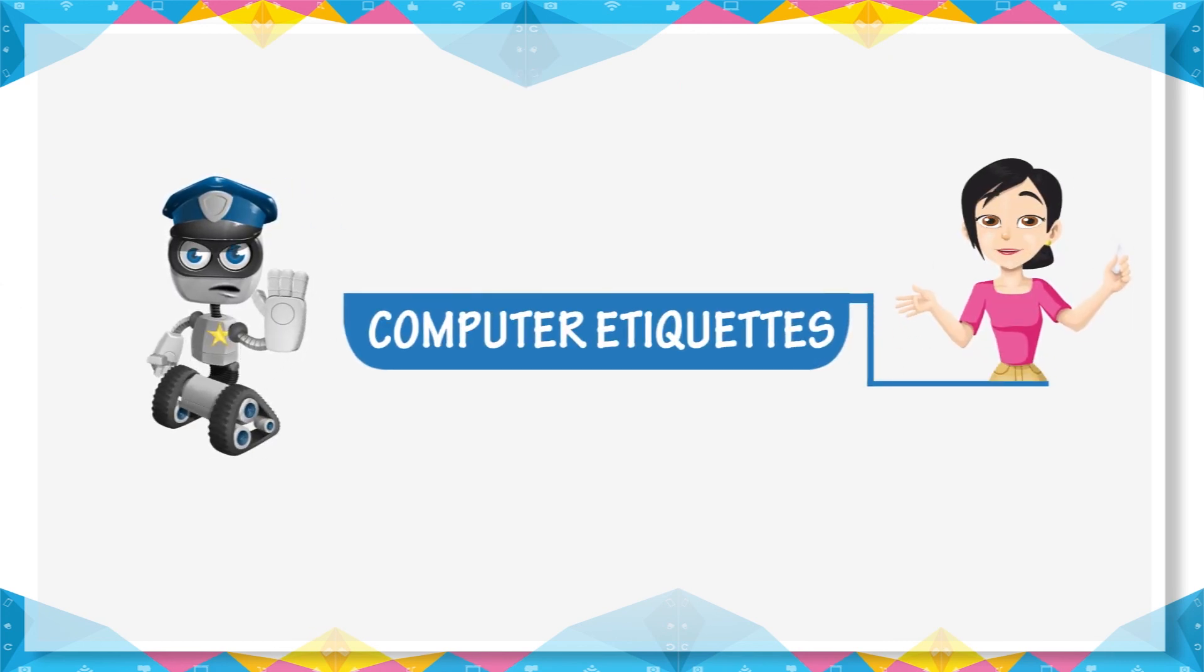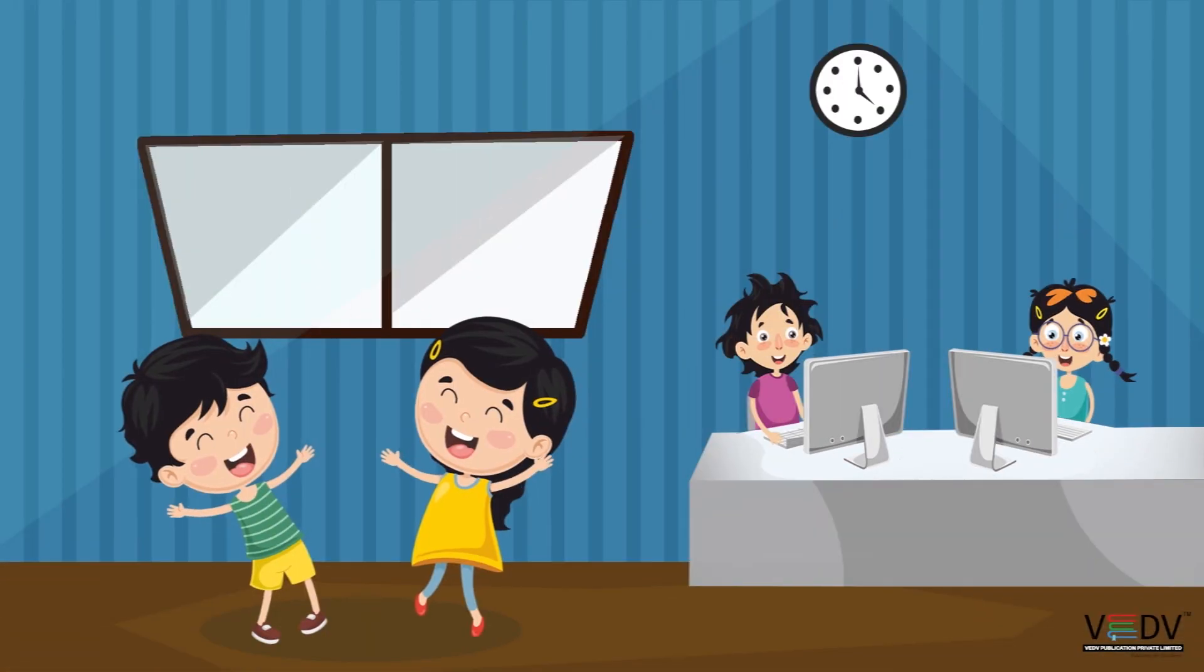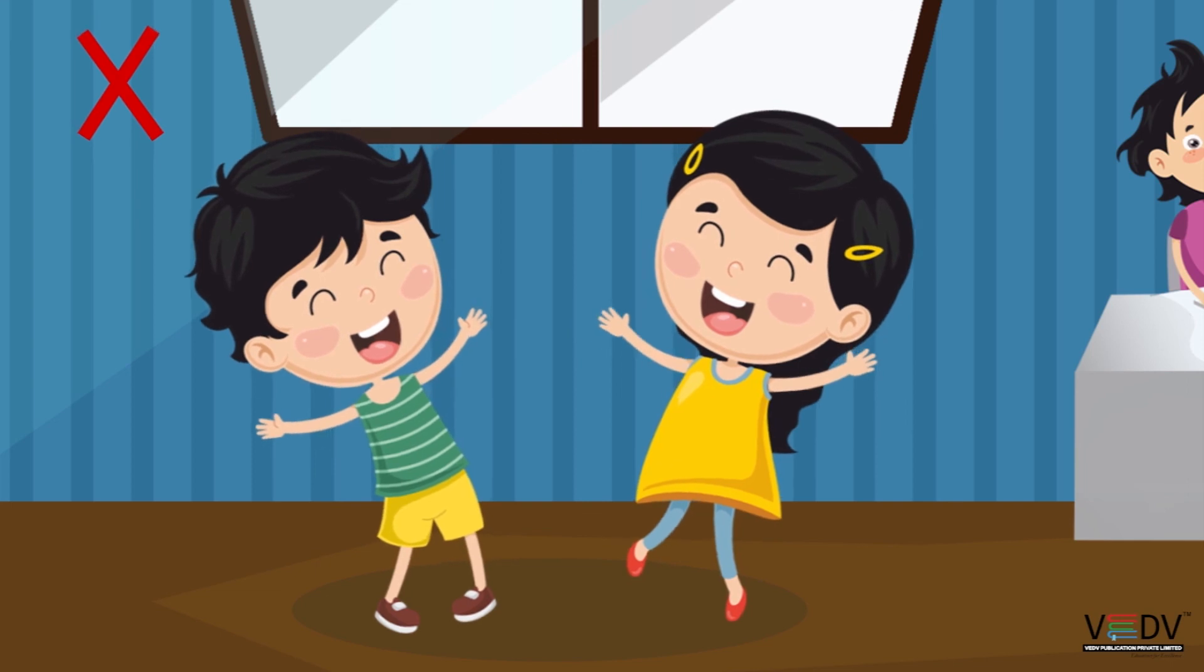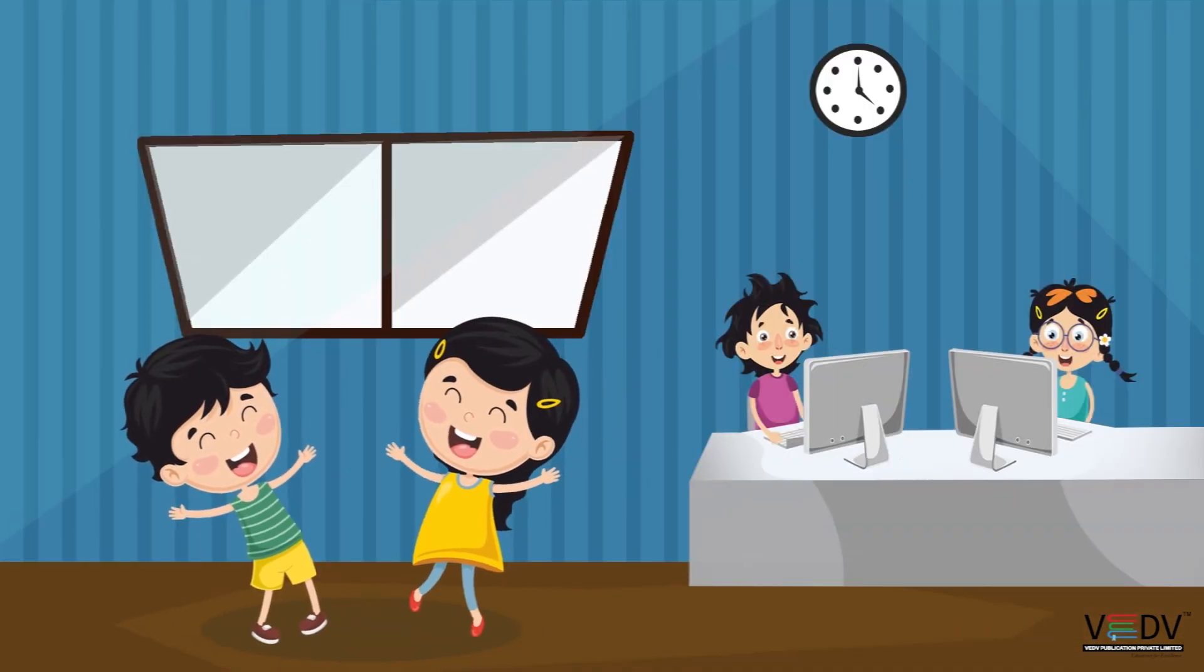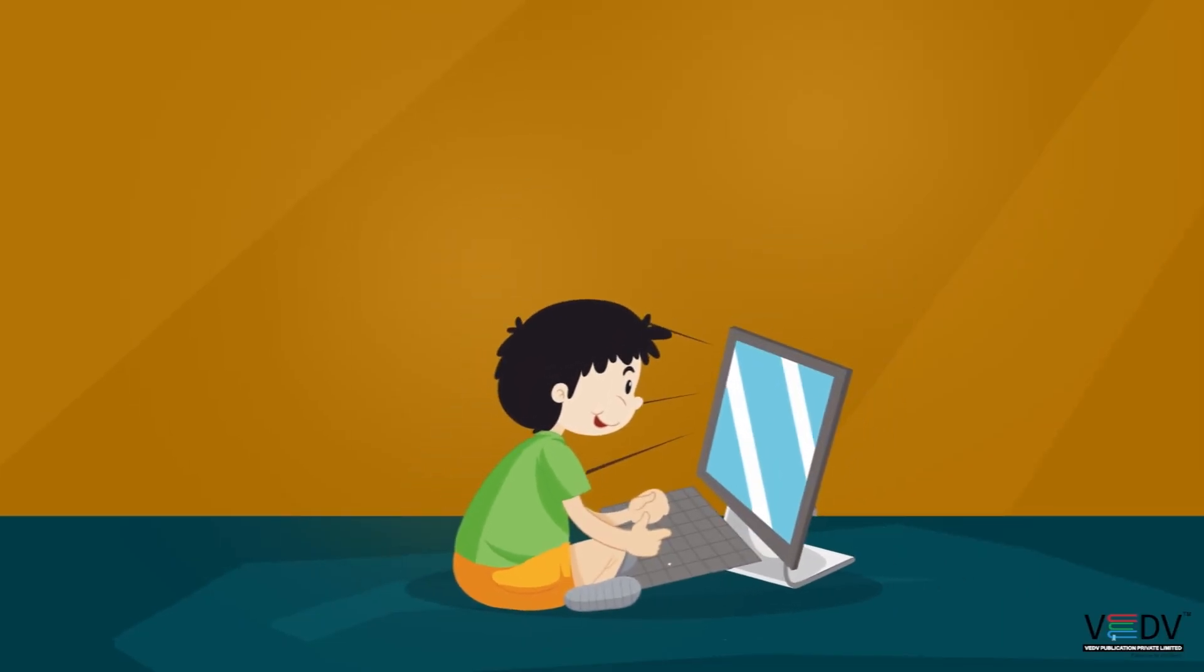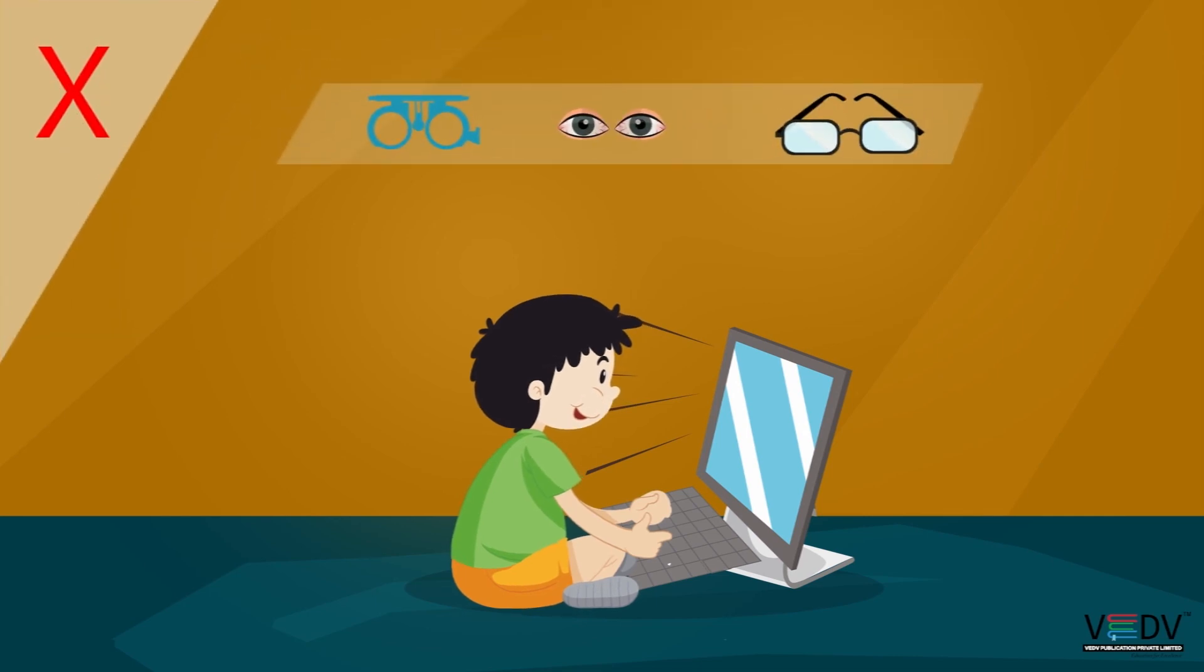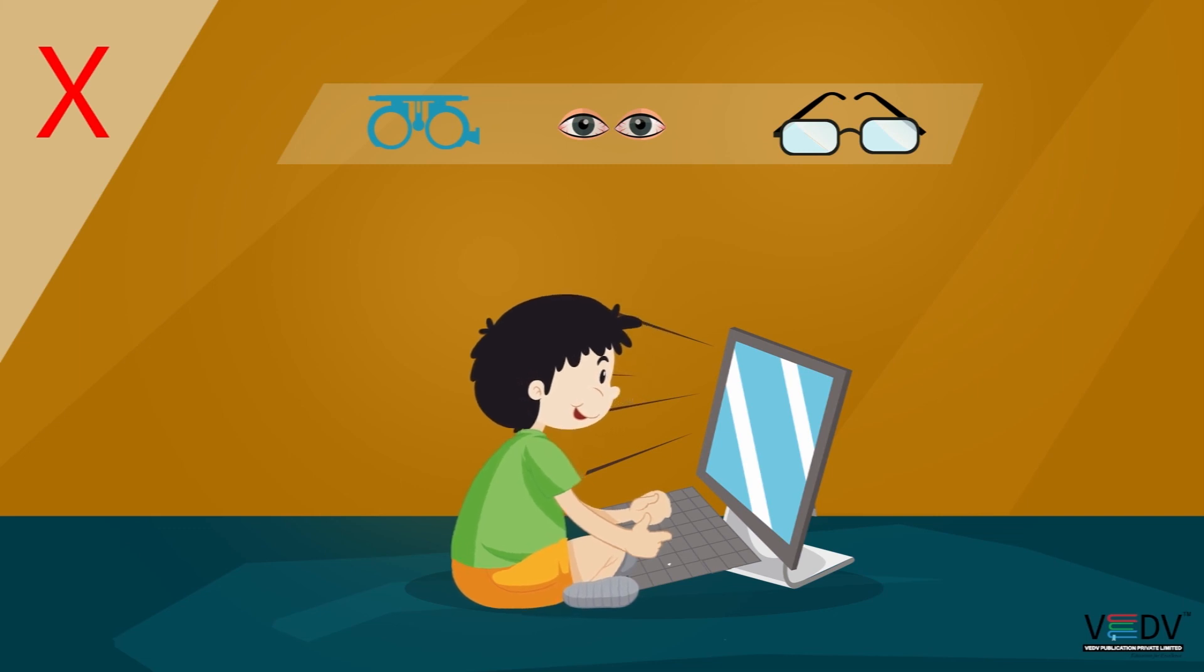Computer Etiquette: Do not listen to loud sounds on the computer. It may disturb others. Do not play or watch movies on the computer for long hours. It will affect your eyes.